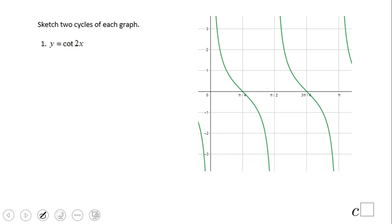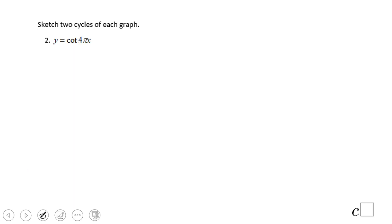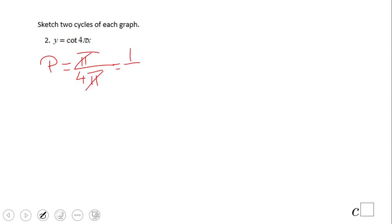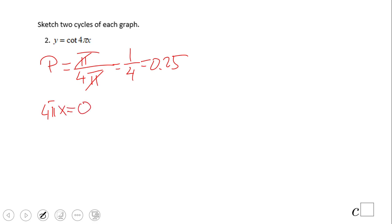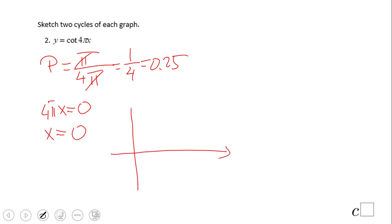Now you go ahead and try this one — pause the video clip and see what you get.